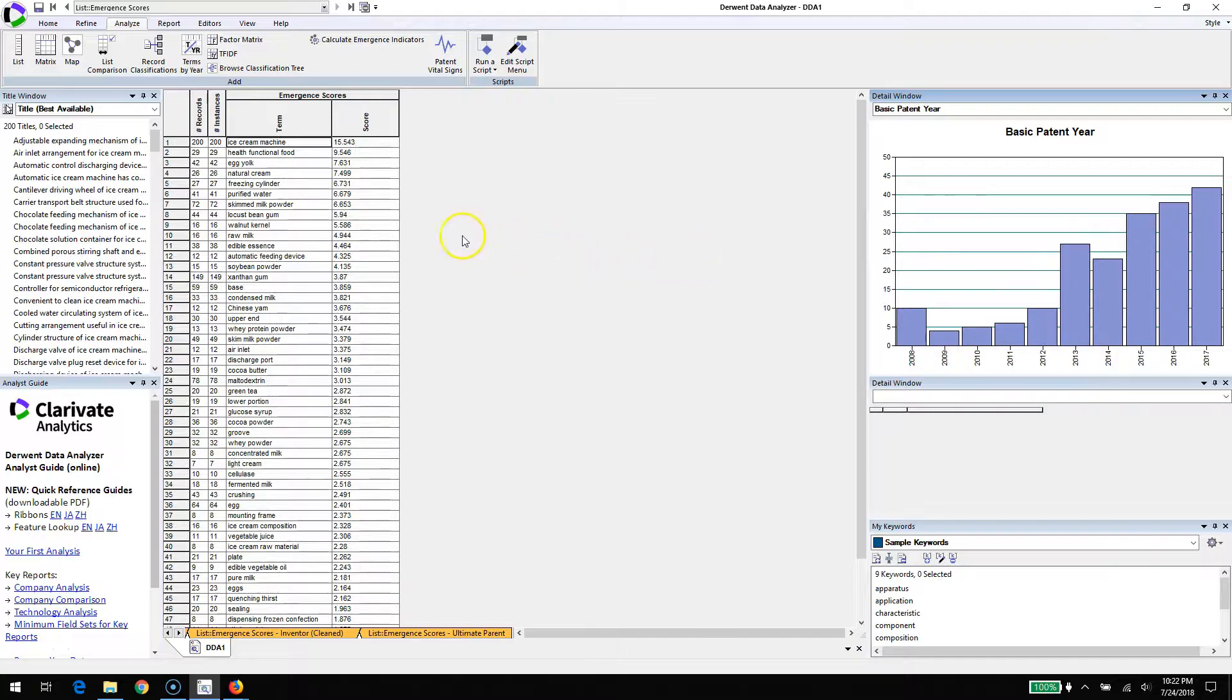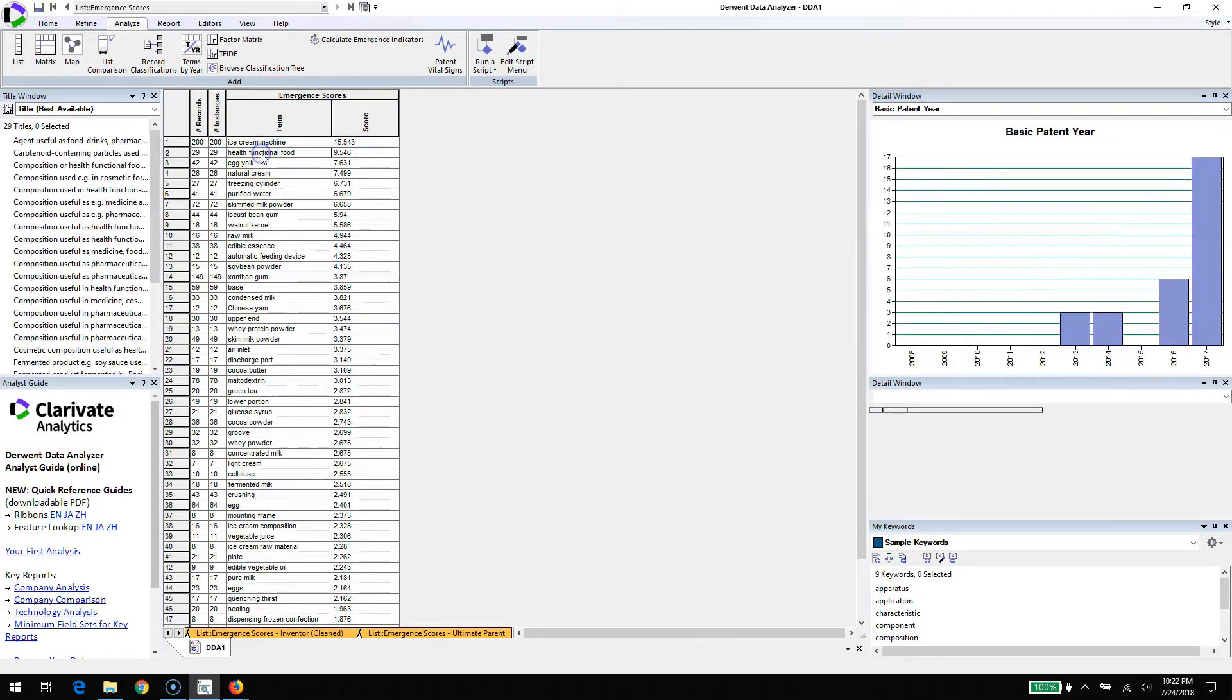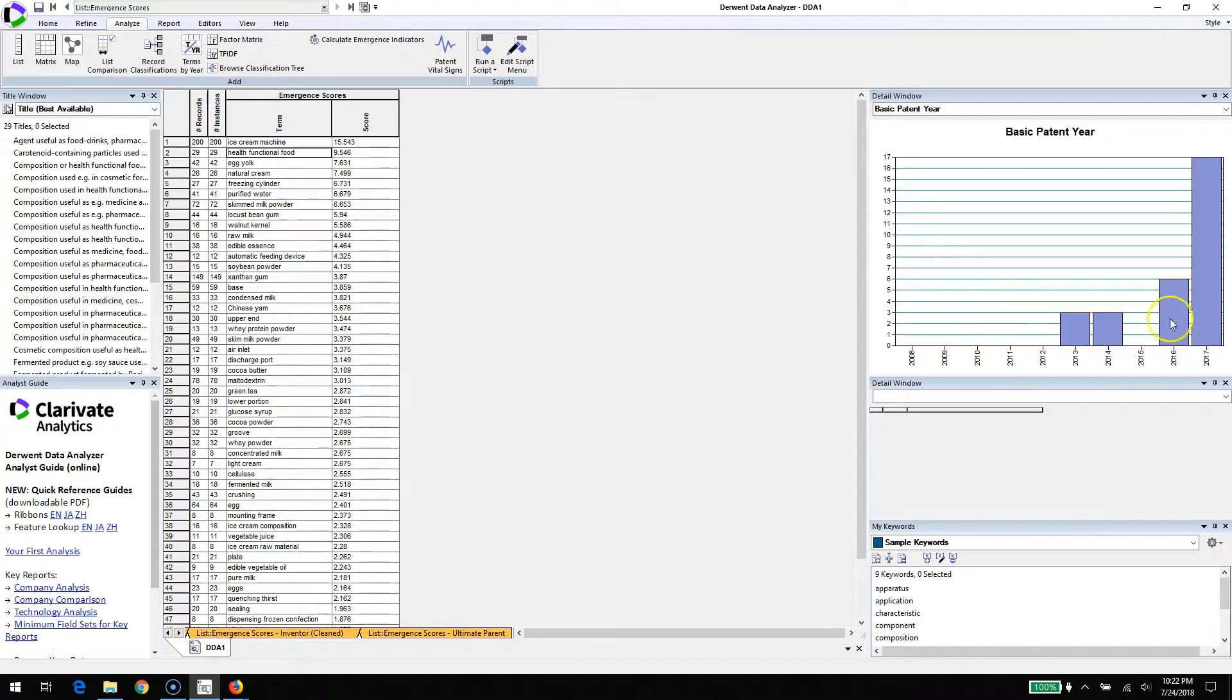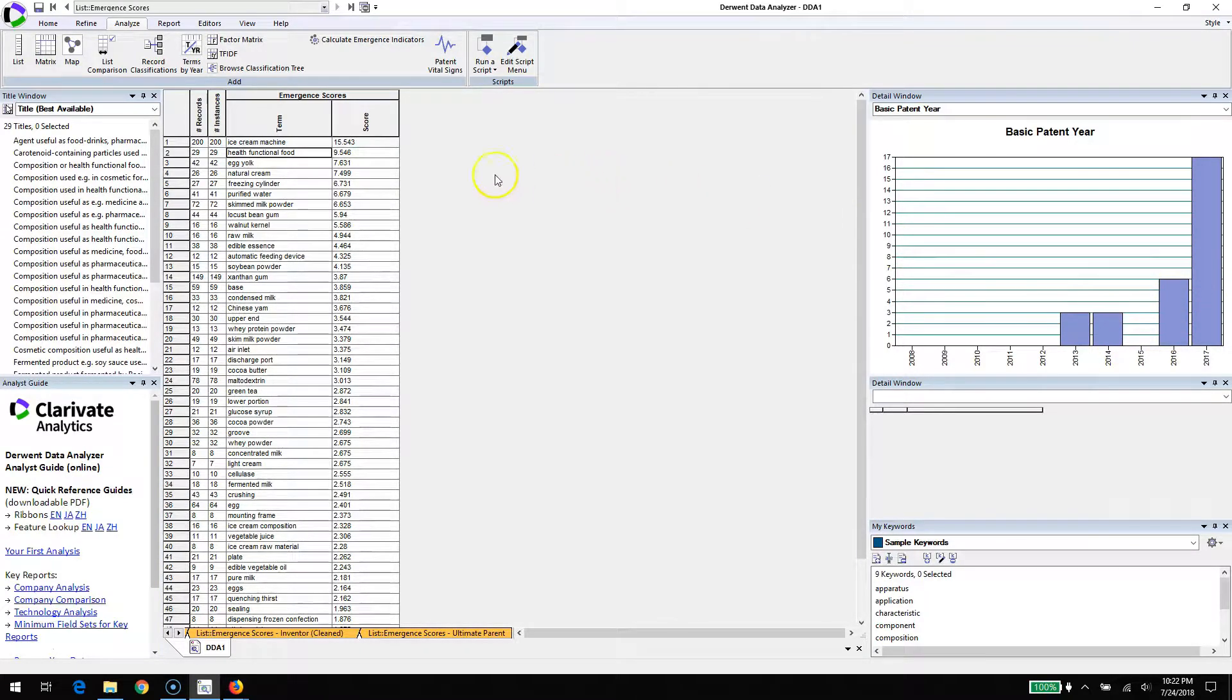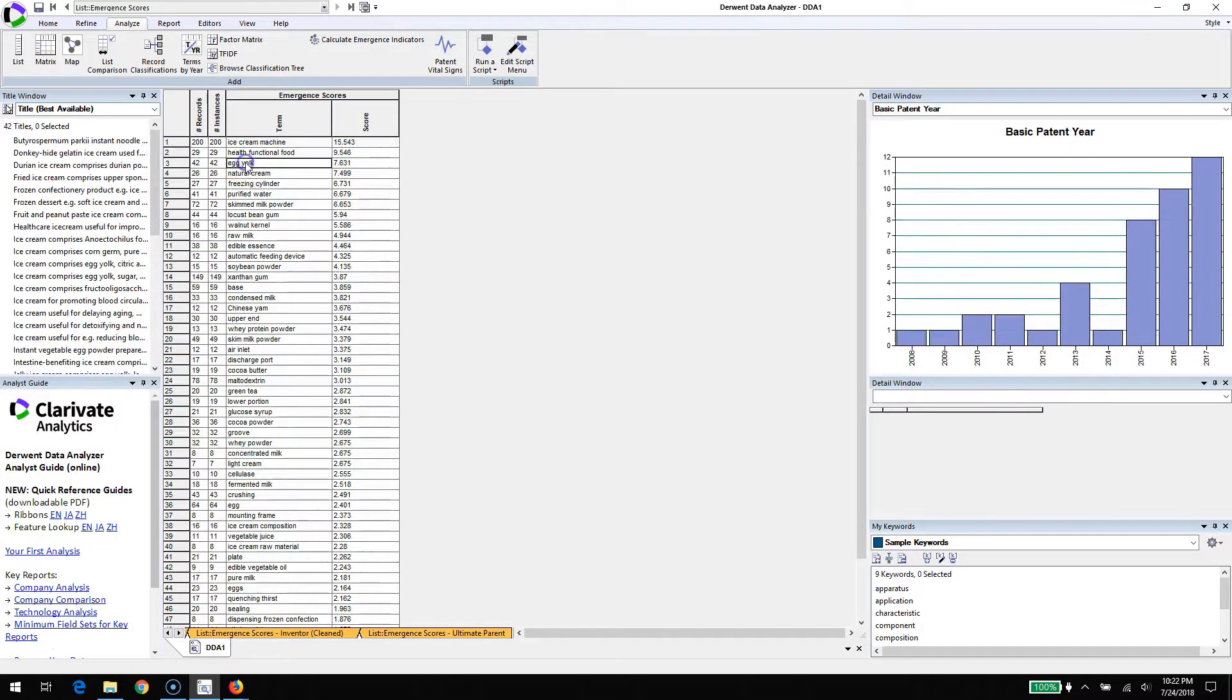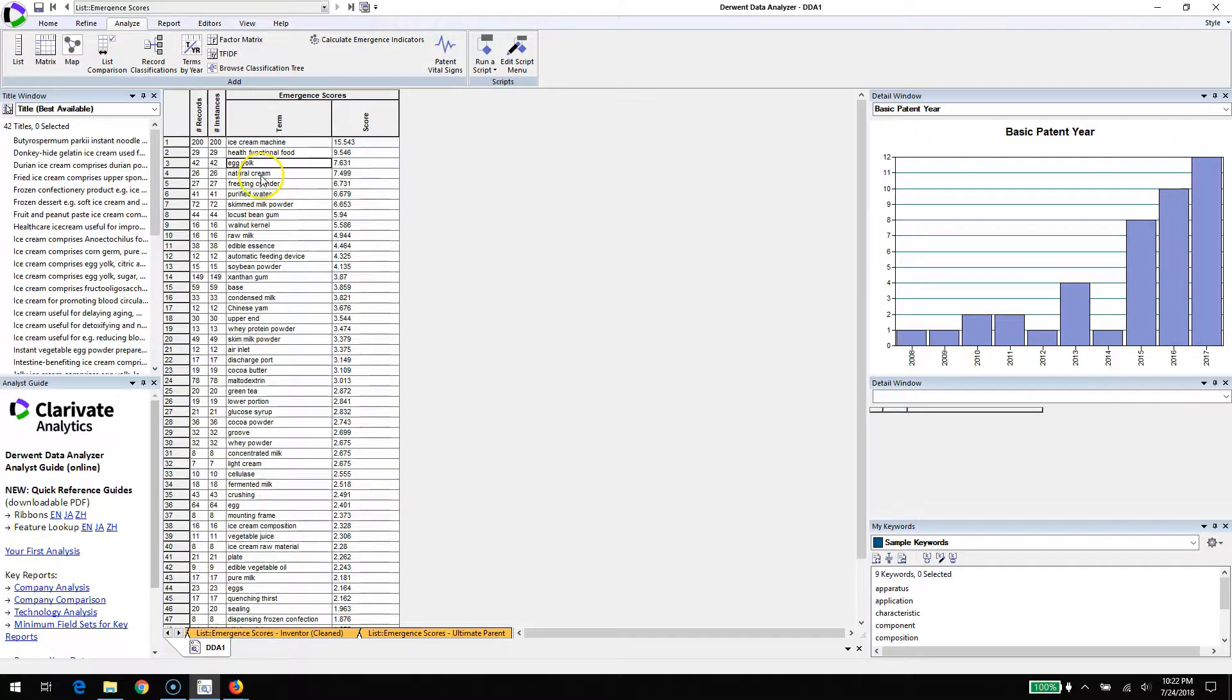We also have some interesting terms like health functional food. Activity here has definitely kicked in the last years, really took off in 2017. Egg yolk has always been around ice cream, but it's becoming far more popular.